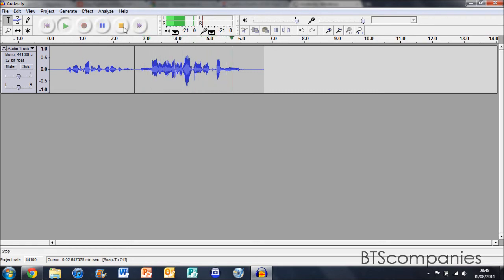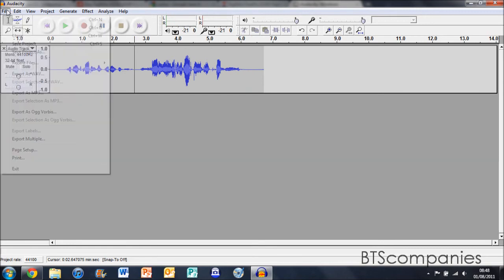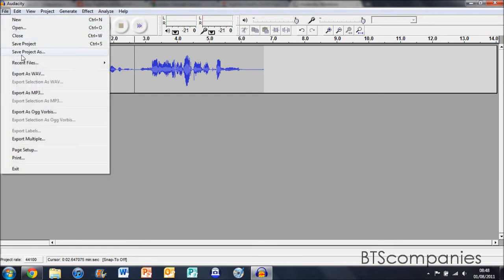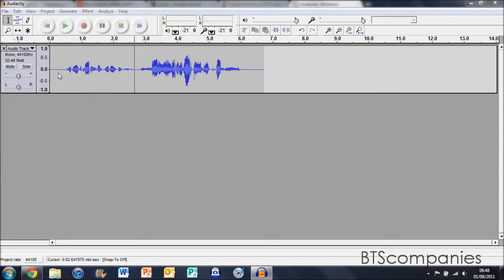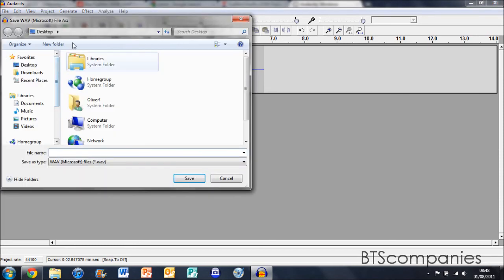When you've finished editing, you're going to want to be able to export it. So go to file, you can export a WAV, an MP3 or an Ogg Vorbis, or export more than one. For an example, I can export a WAV to my desktop.